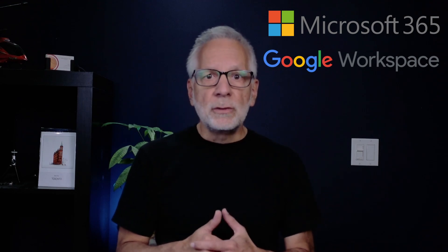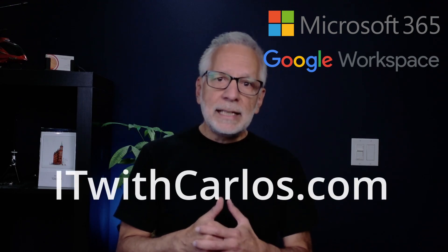My name is Carlos and I help small businesses with the Microsoft 365 and Google Workspace subscription. For more information, visit itwithcarlos.com.